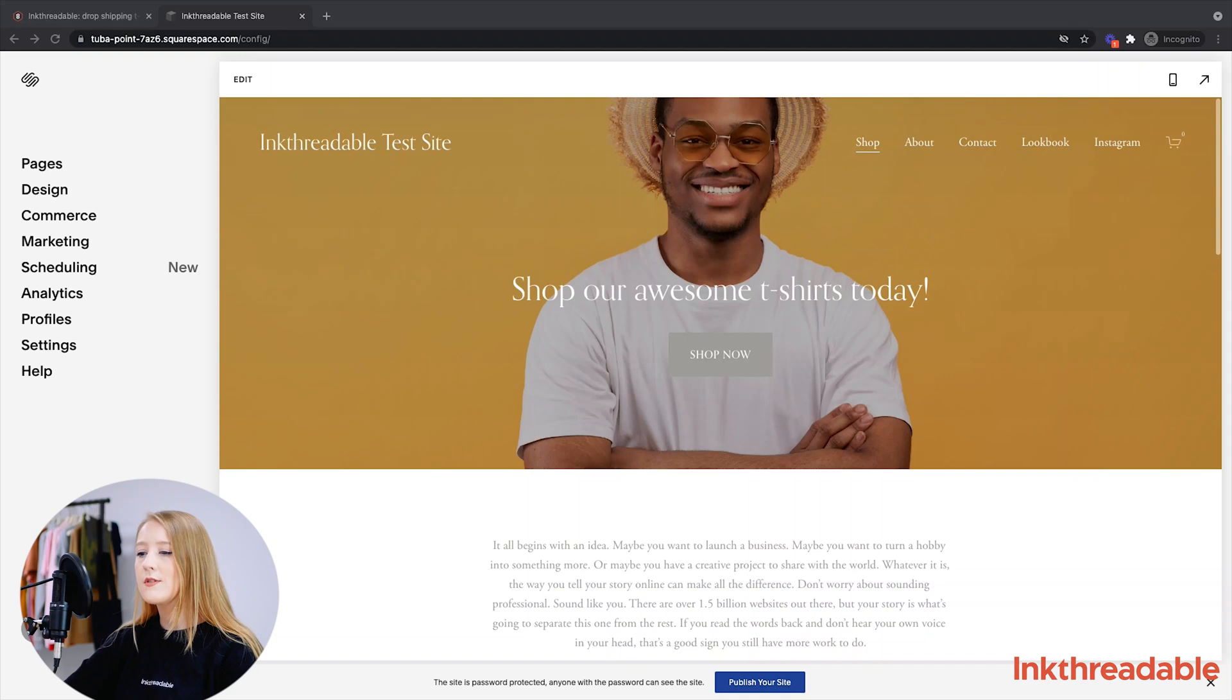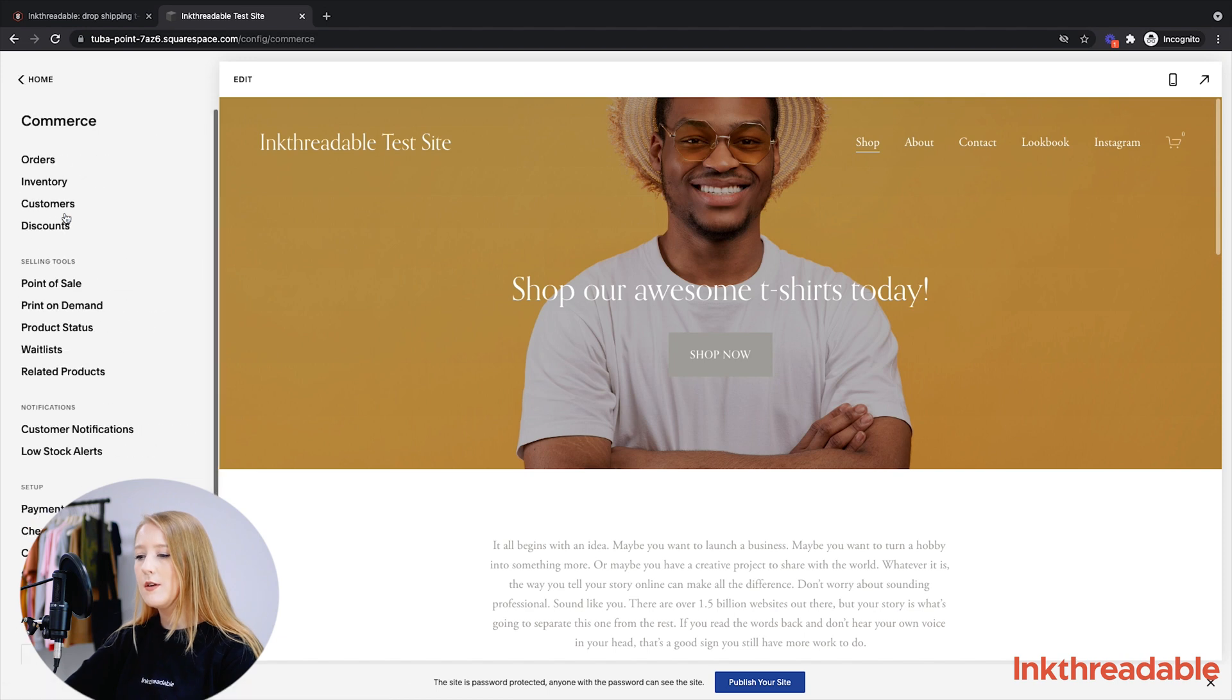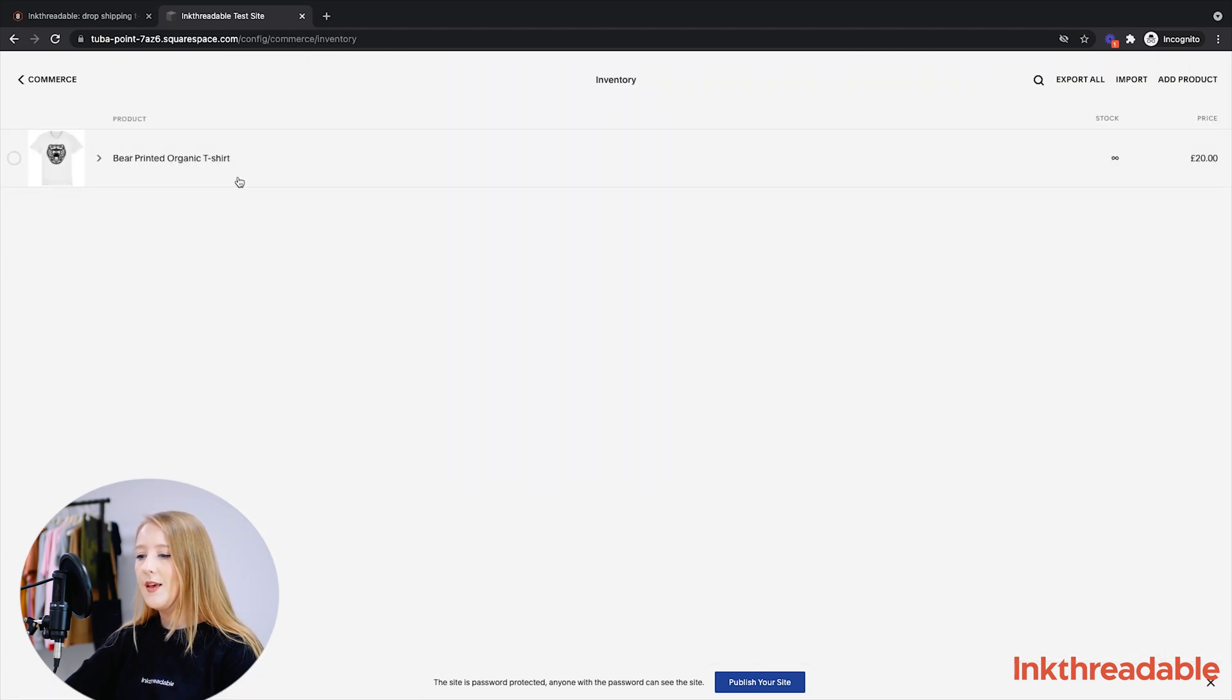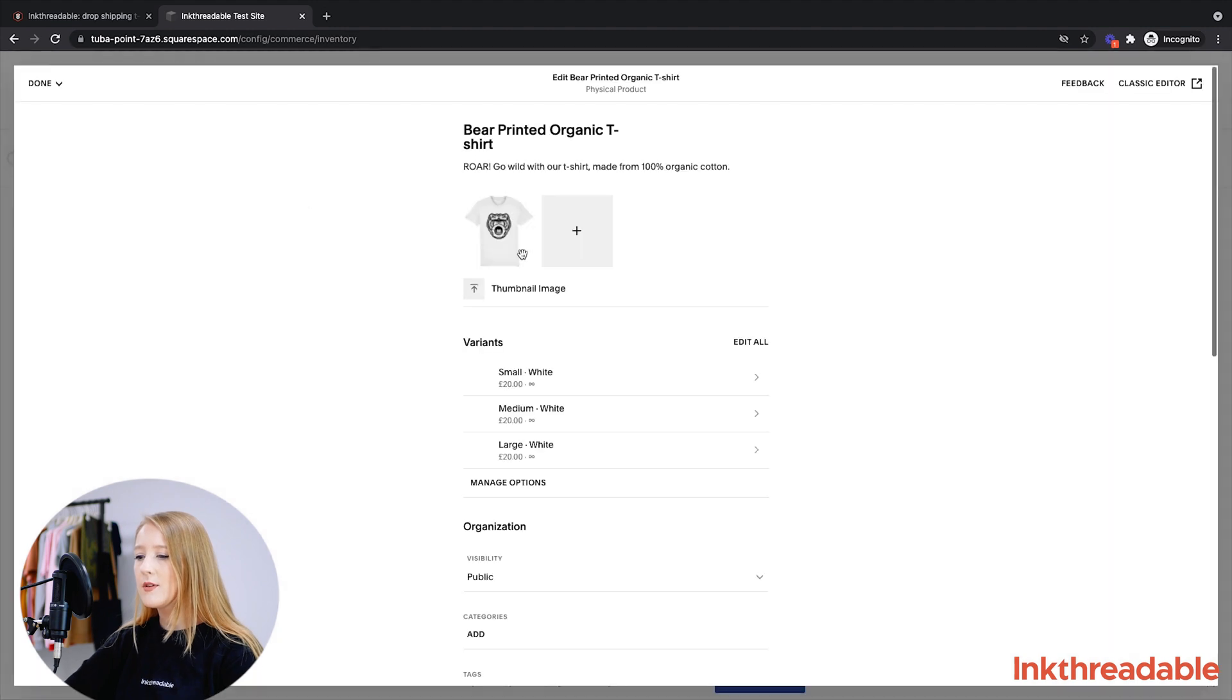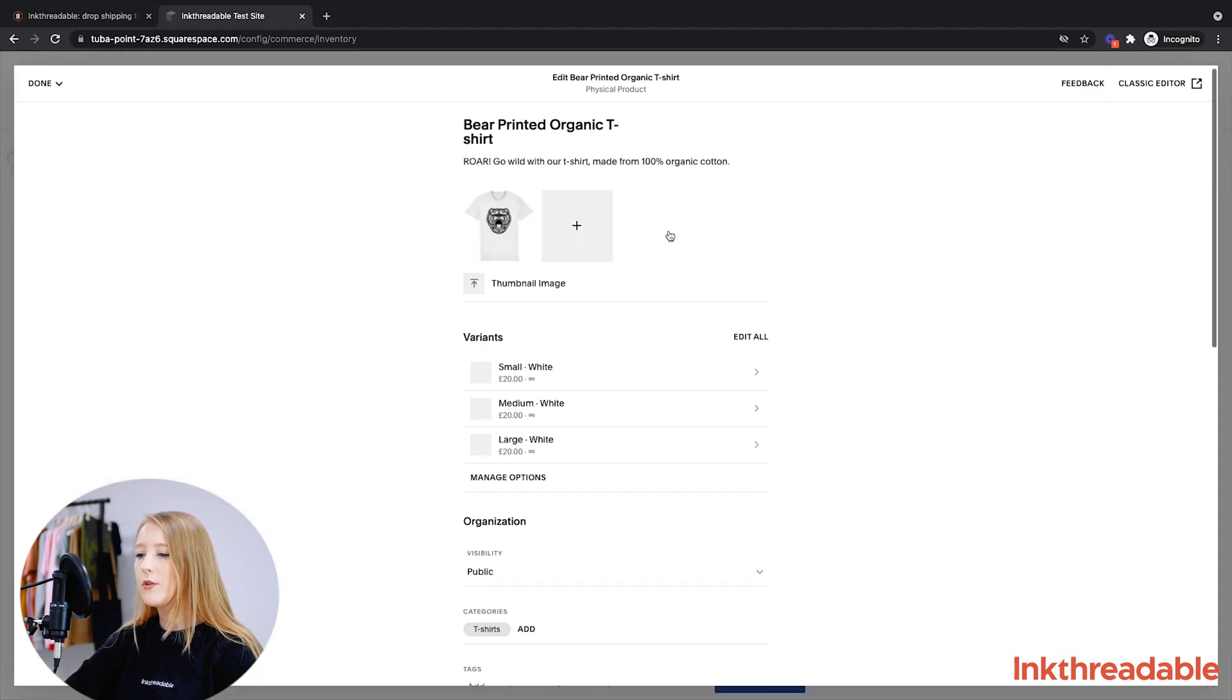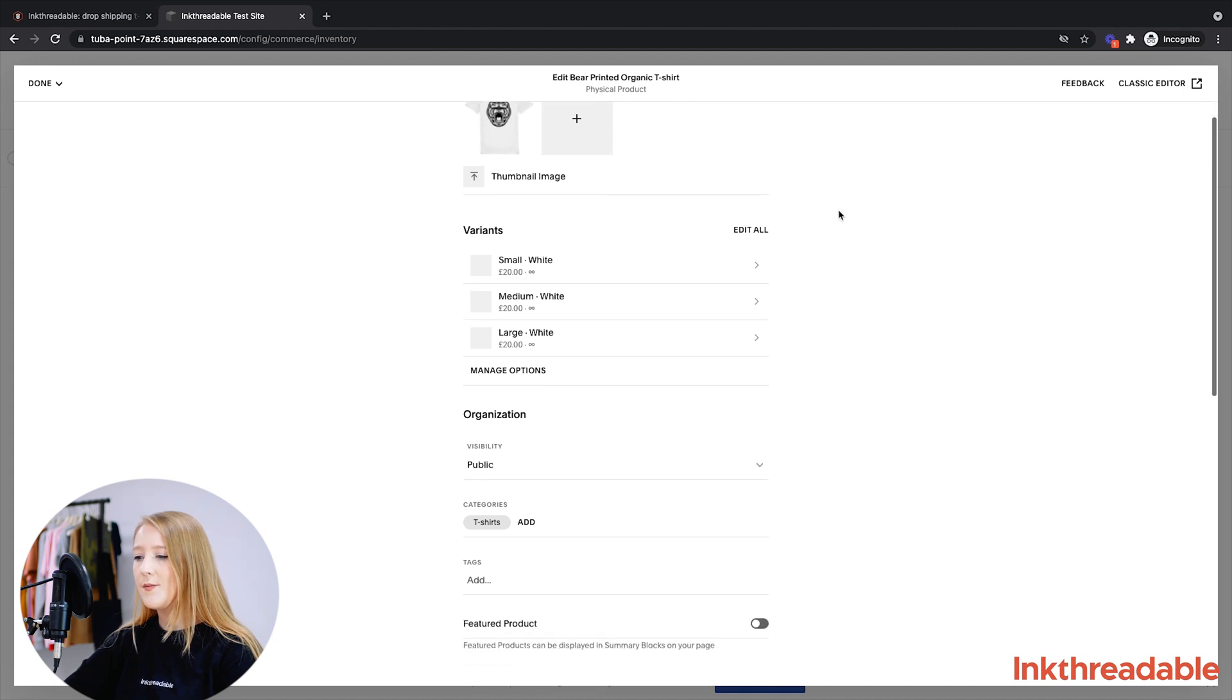So the first thing to do to link your products is to make sure that your product is already set up correctly. So if you head to your Squarespace store, click Commerce and then click Inventory. You'll see all of your products listed here. If you click into the product that you want to link, make sure that your title is filled in, that you've got a good product description, and that your price is there.